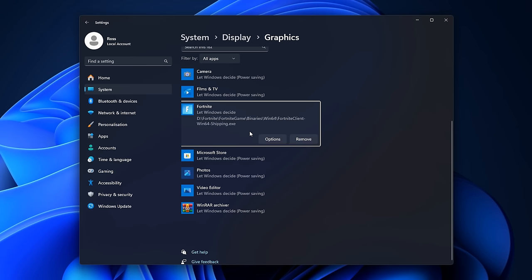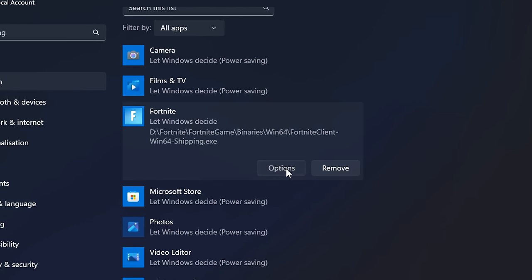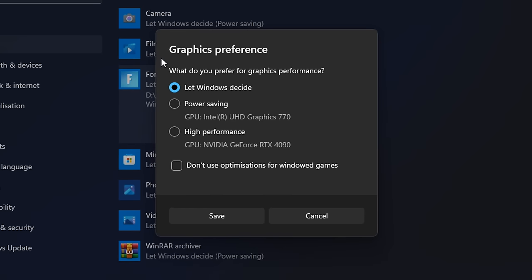If you then go onto options, this is a real important part. In here you want to change the graphics preference from the default 'Let windows decide,' which by the way they could put on power save and we don't want that. Instead you want to put it on high performance and then go ahead and click on save.